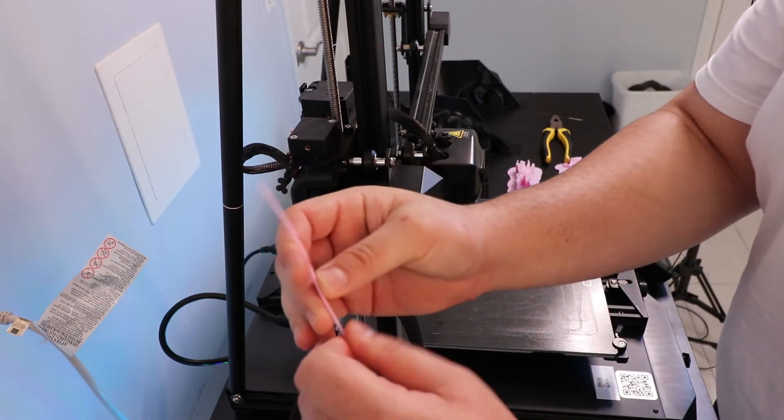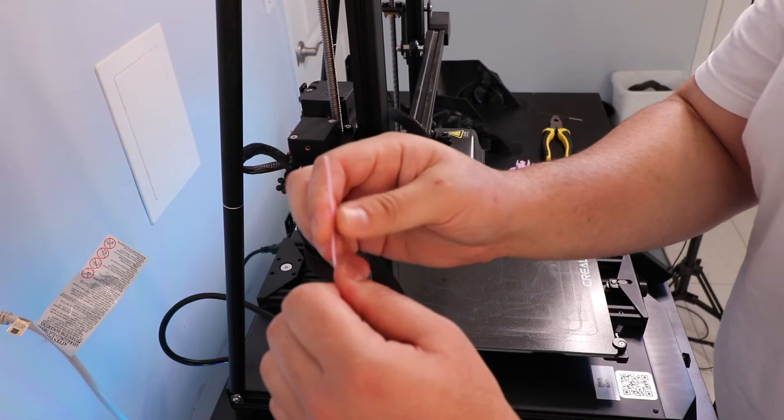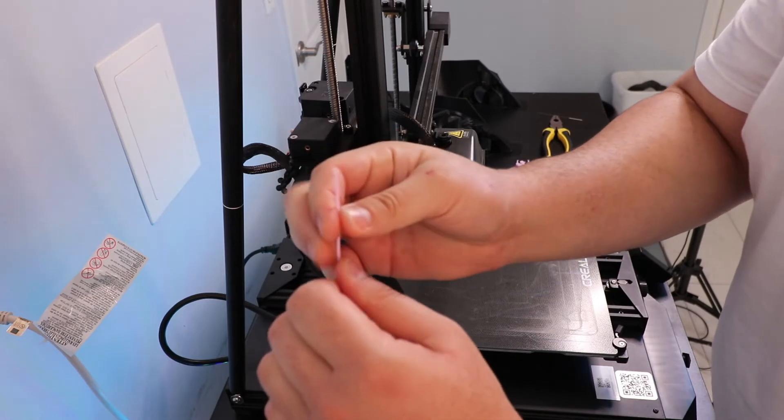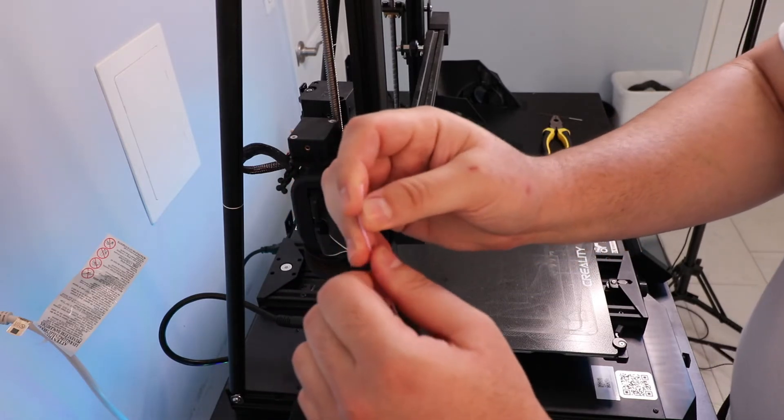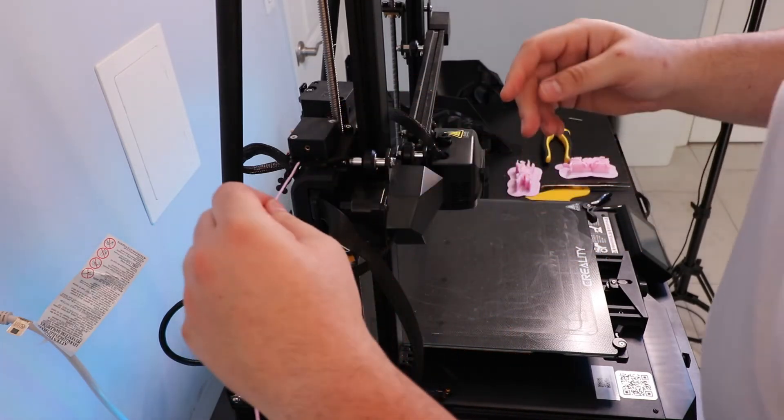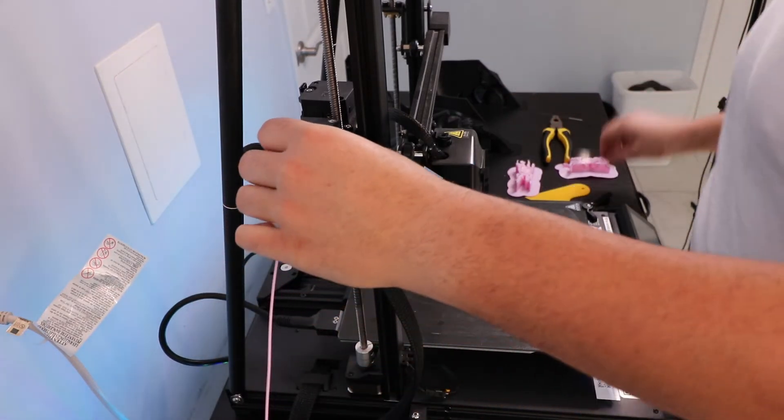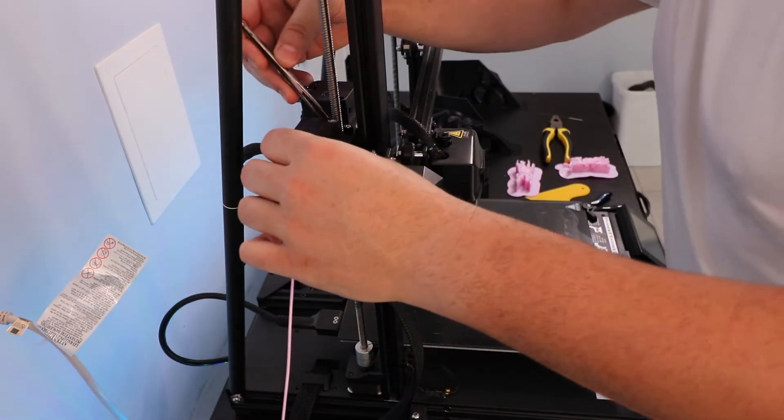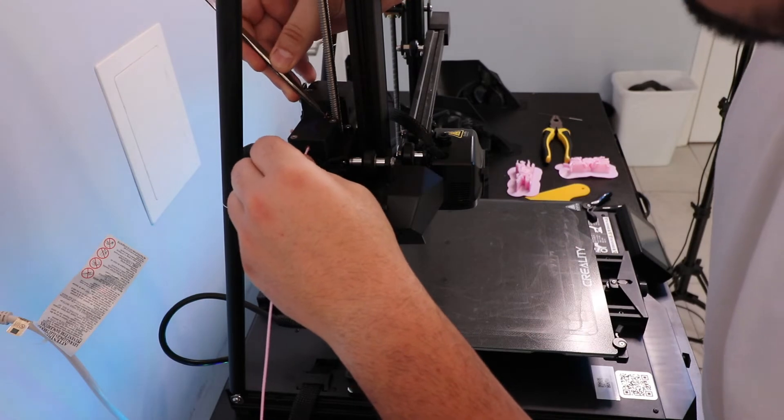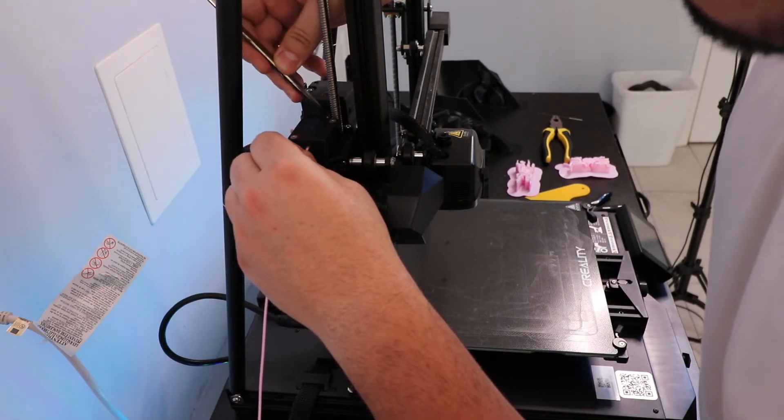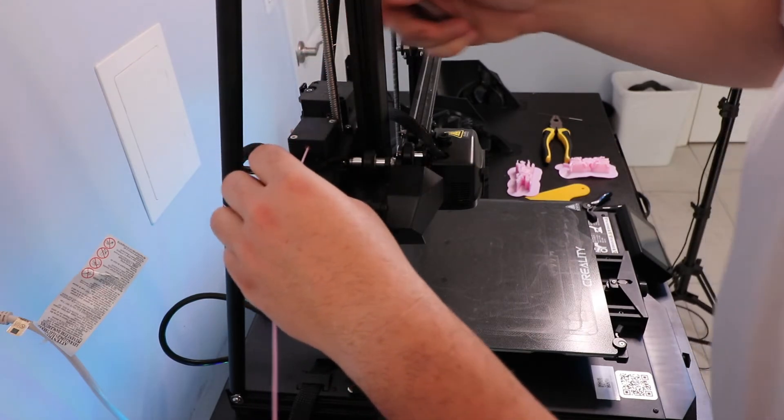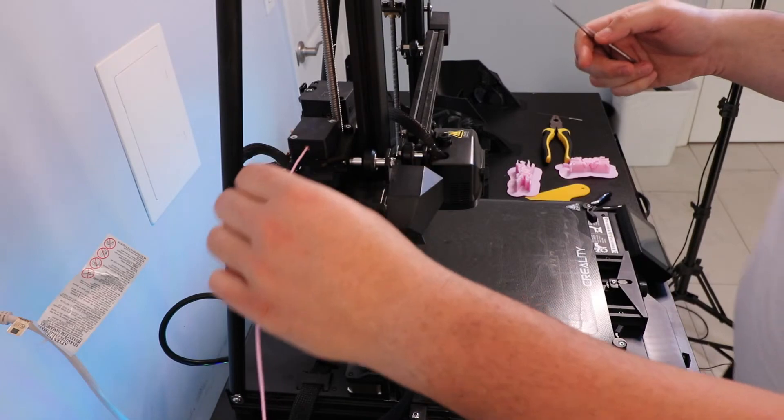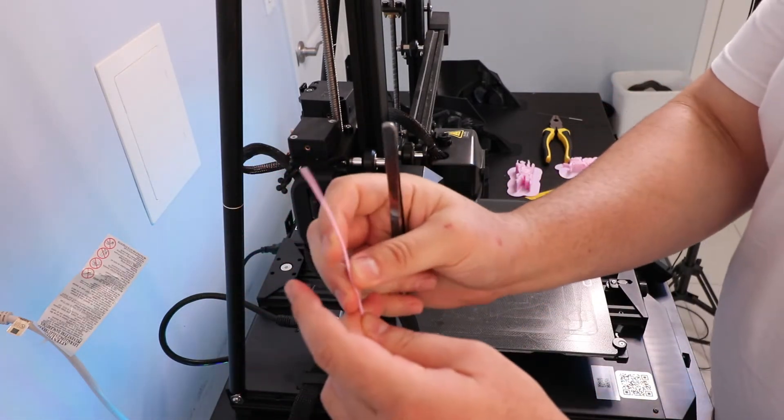So I thought maybe it was the curling, because I've taken apart the extruder and I see that it goes into this tiny little tube, so it has to be really straight. So I straightened out the filament and stuck it through again. But it was still having some issues, so I straightened it out some more.